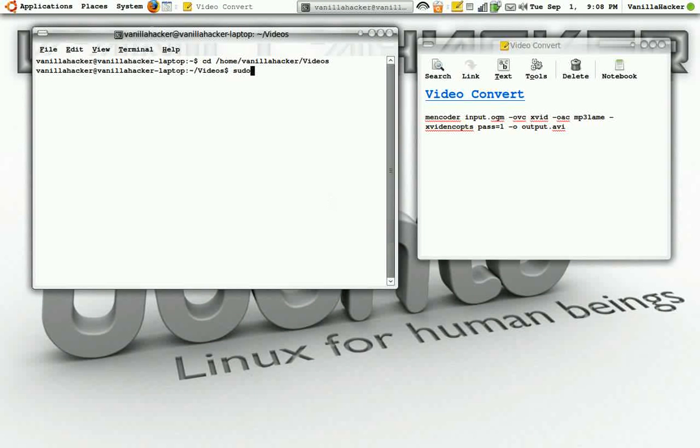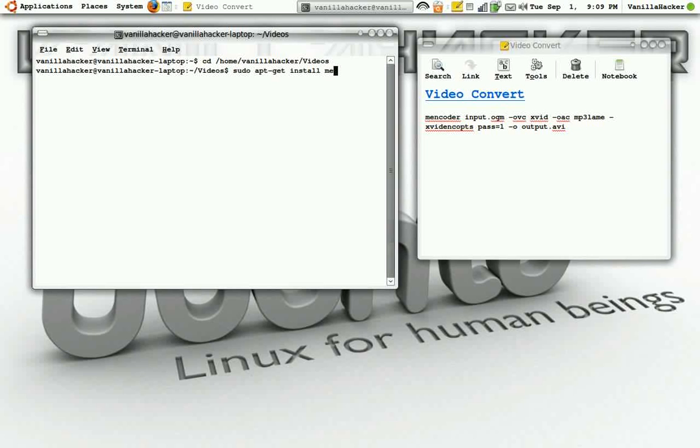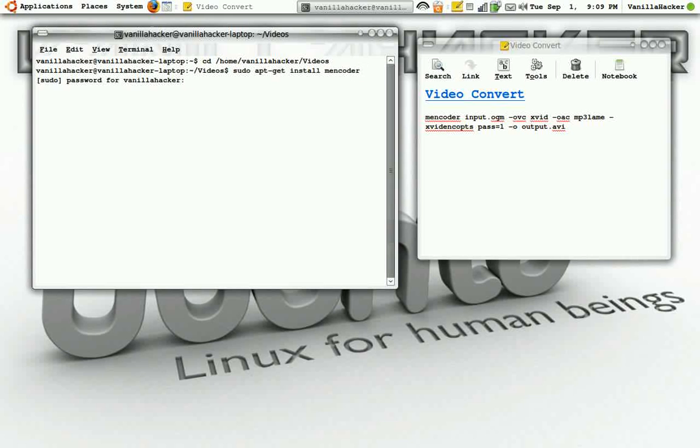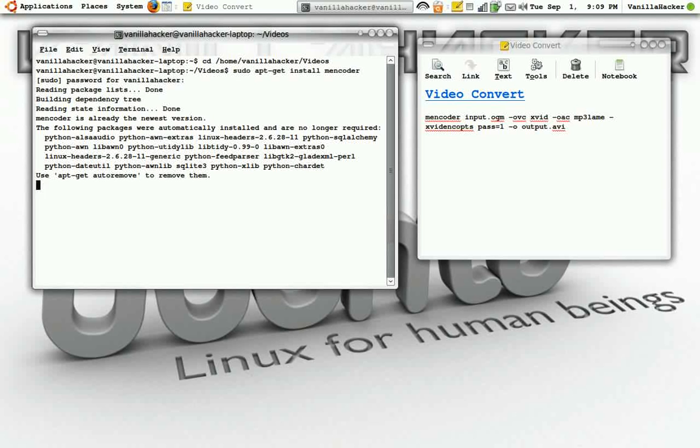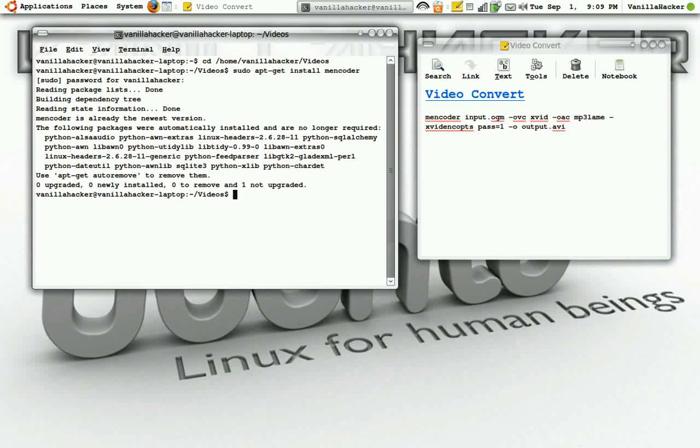sudo apt-get install mencoder, hit enter. Now since I already have it installed it's just going to check for the newest version and it already has it installed. So I'm back where I started.